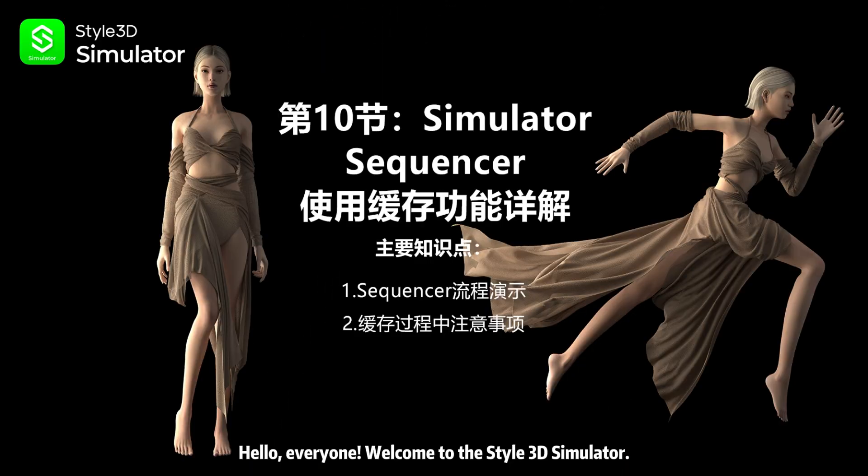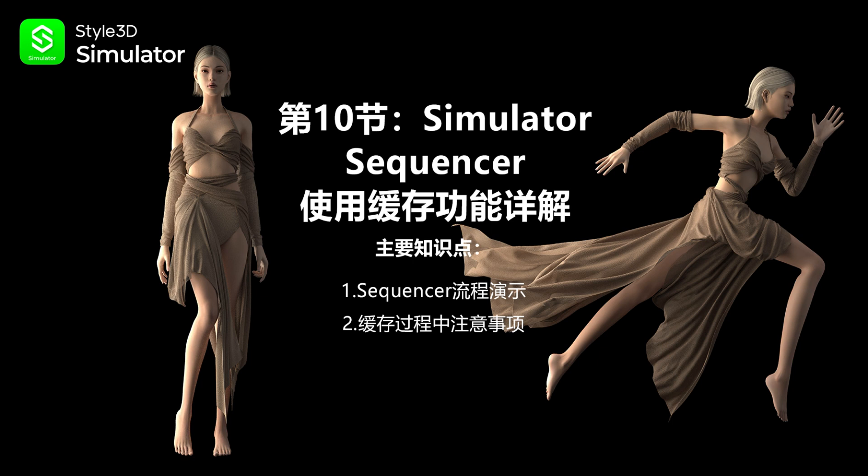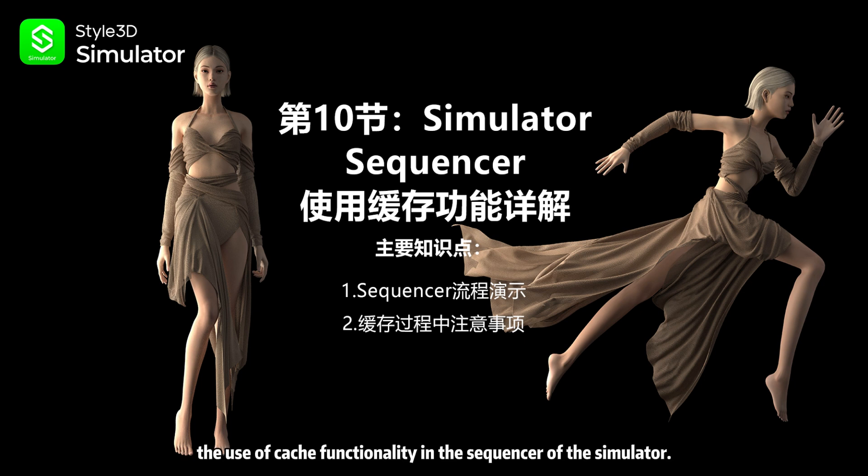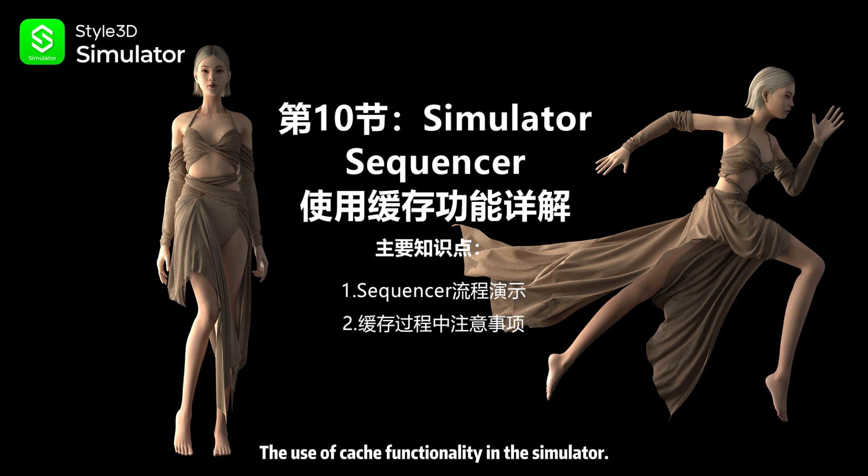Hello, everyone, welcome to the Style 3D Simulator. This lesson is the 10th section of the Simulator in-depth course. The focus of this section is the use of cache functionality in the sequencer of the simulator.